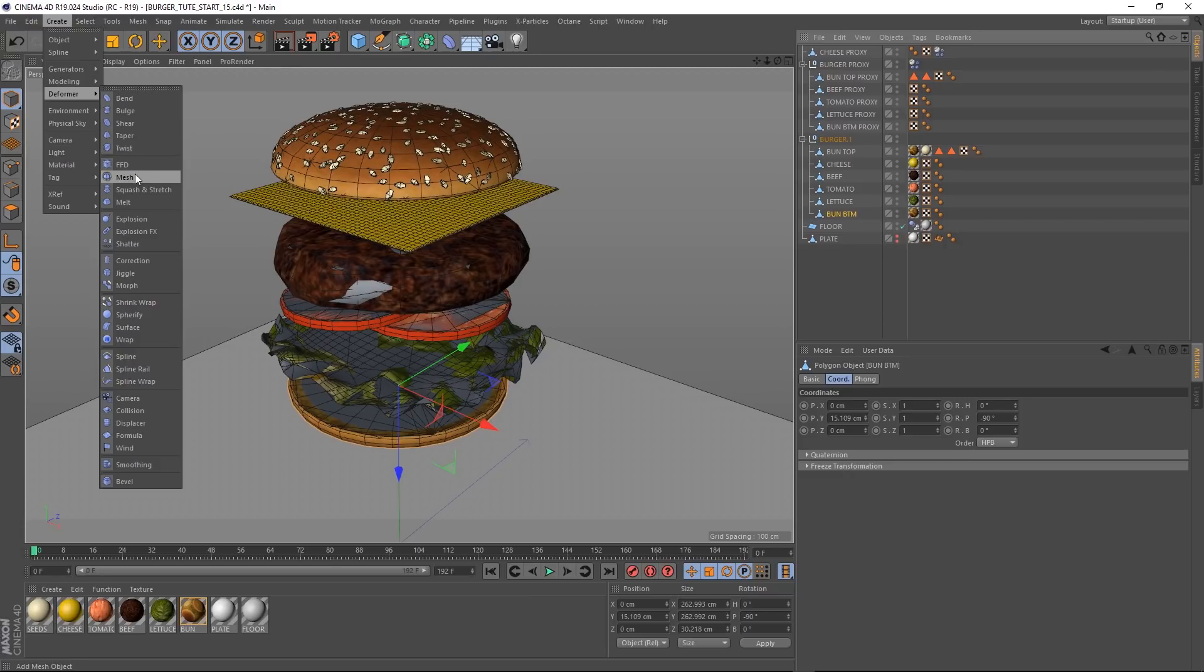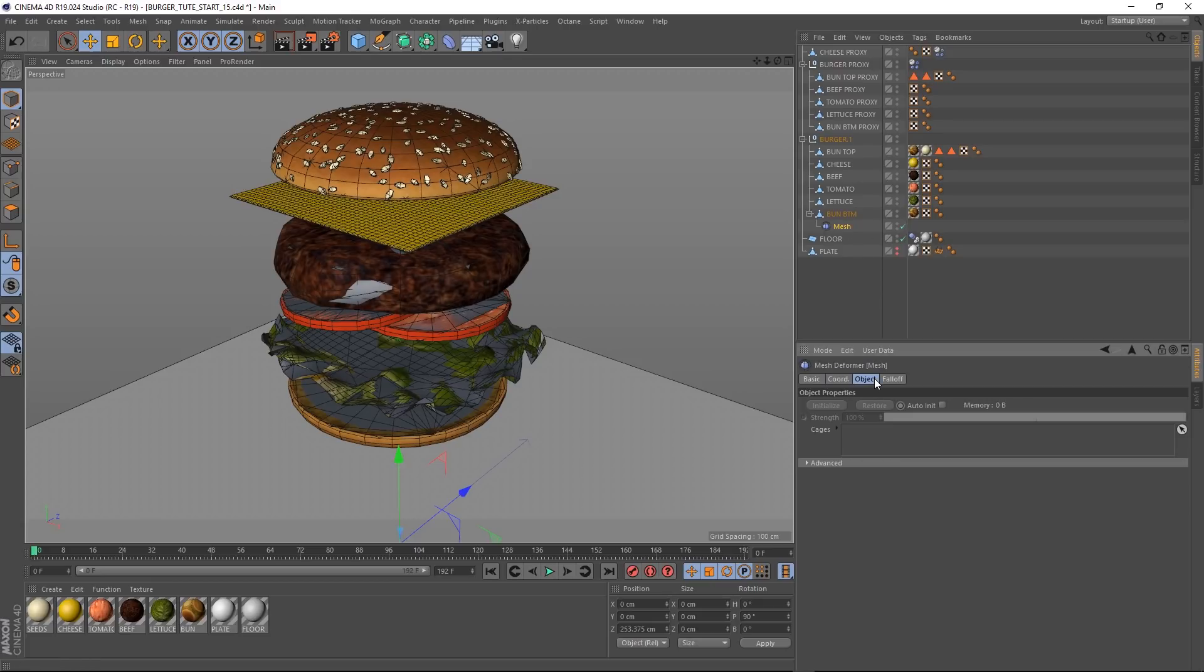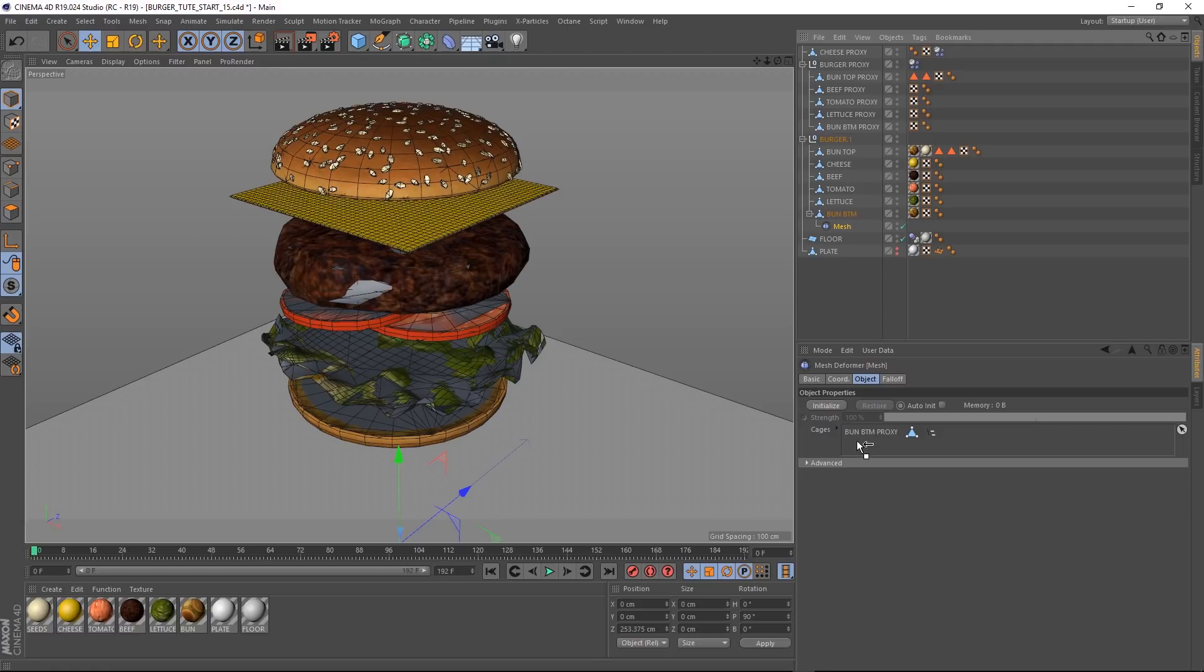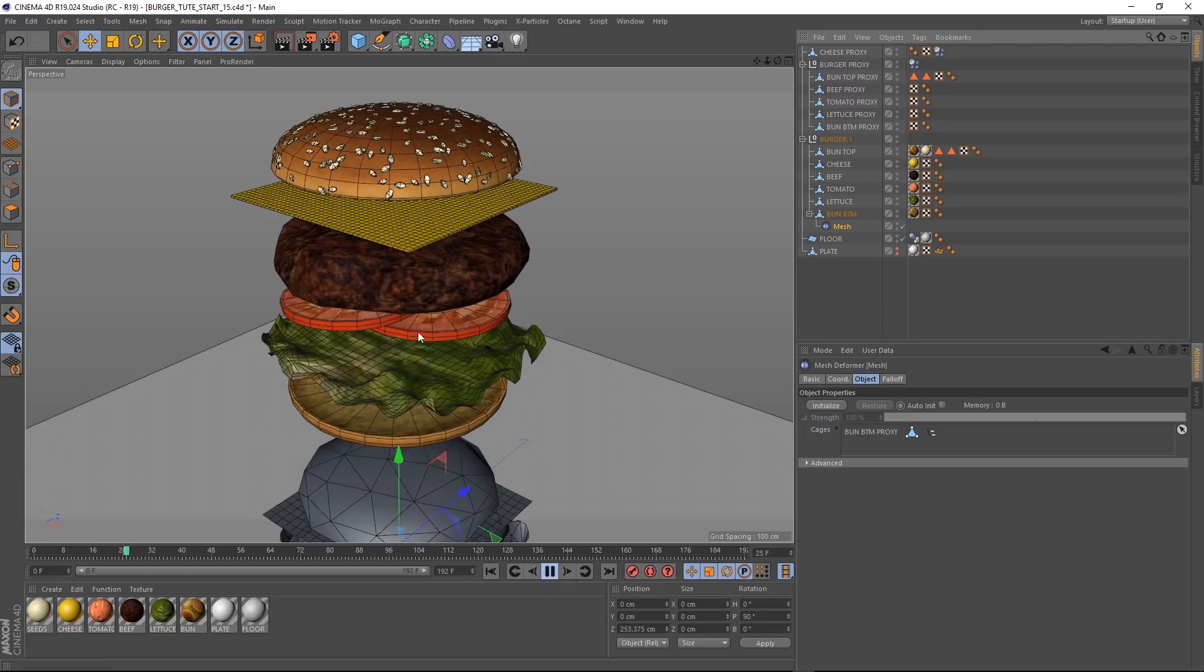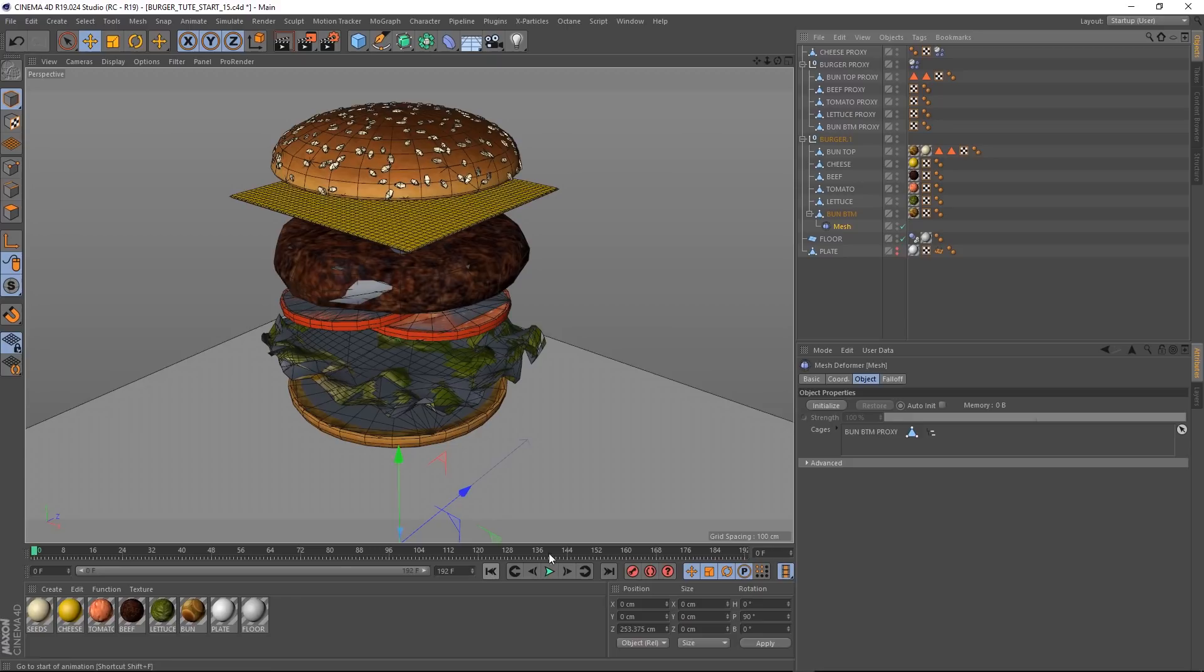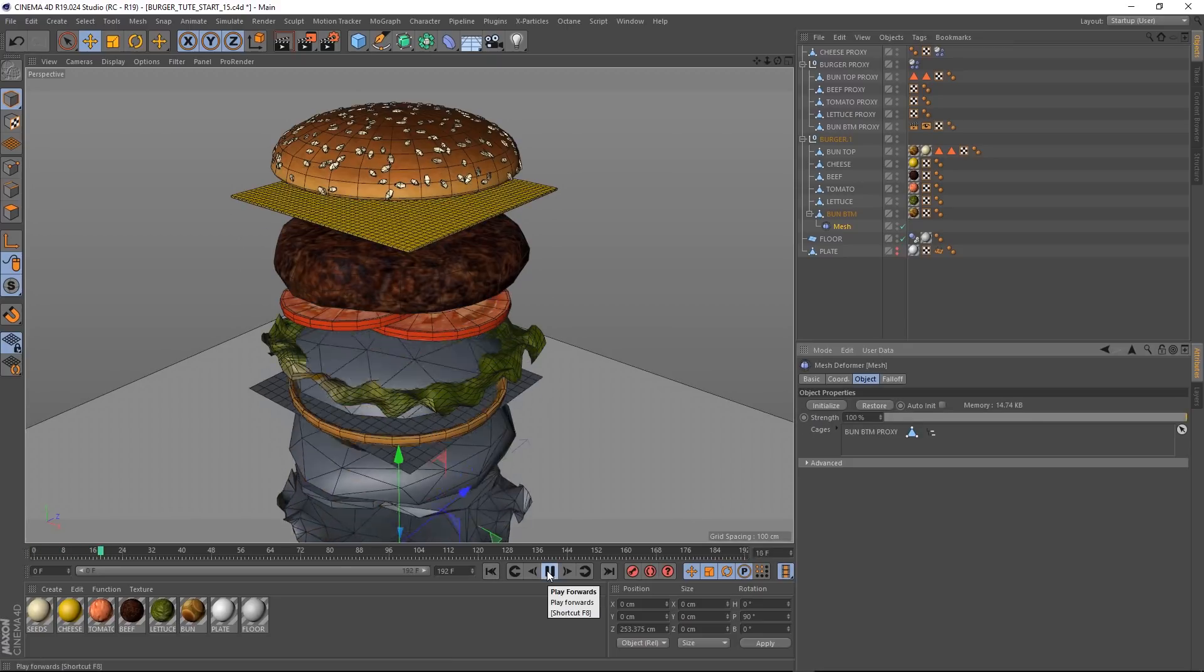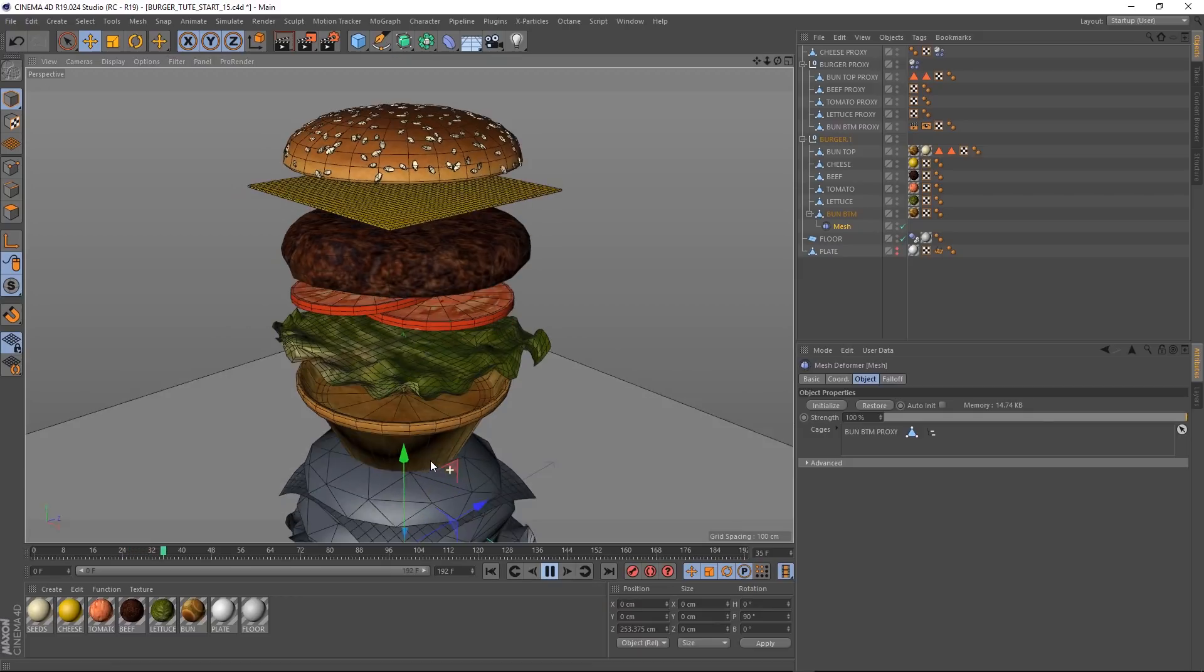So we'll come down to the object tab. And where it says cages, it's basically asking us which mesh do you want to drive this mesh. So we'll grab our bun bottom proxy and drag that in here. So now our proxy is driving our high res bottom bun. If you're not completely confused by now, you're doing well. Let's just hit play and see what happens. So our proxy is still doing its thing, but the high res version isn't following along. That's because we forgot one vital step, we need to press initialize. And now our bottom bun is following the other bottom bun.